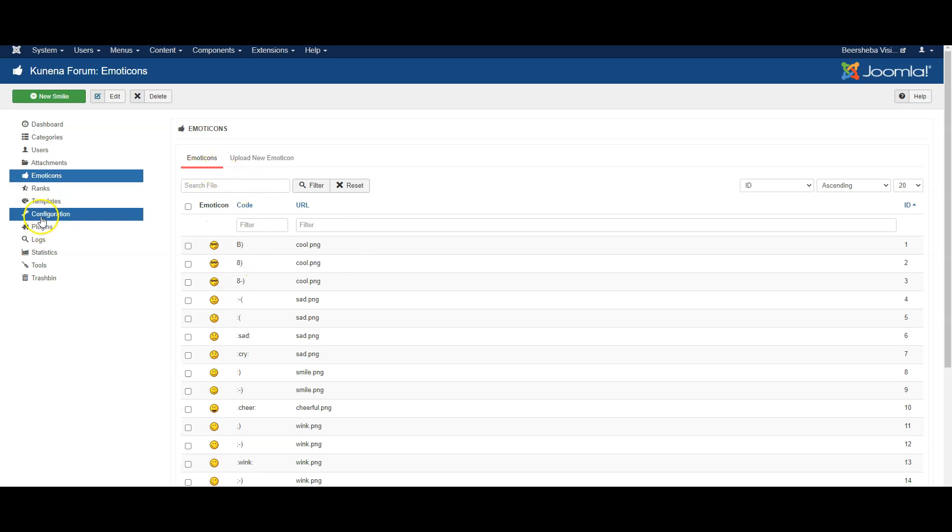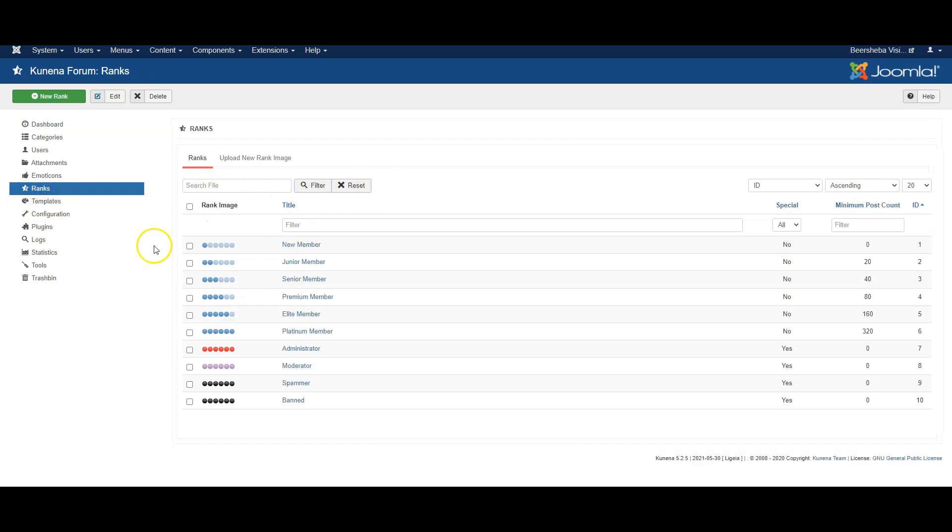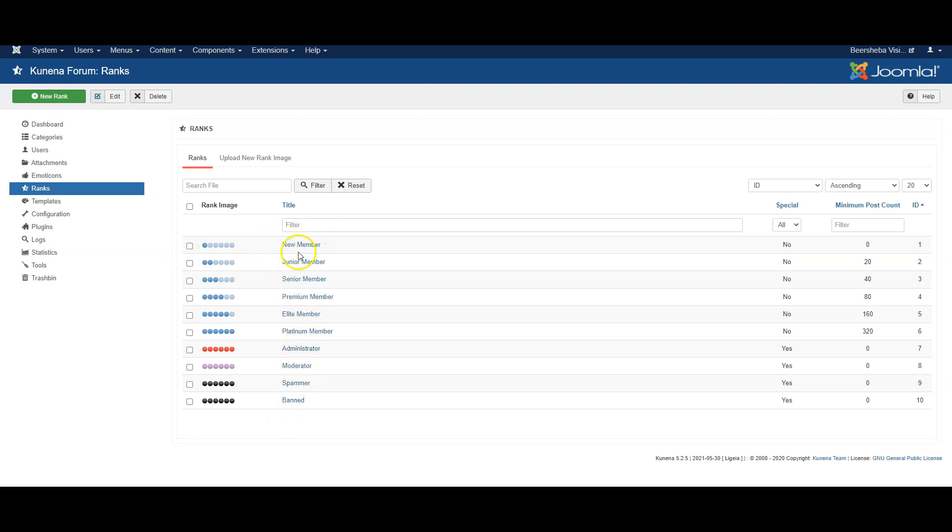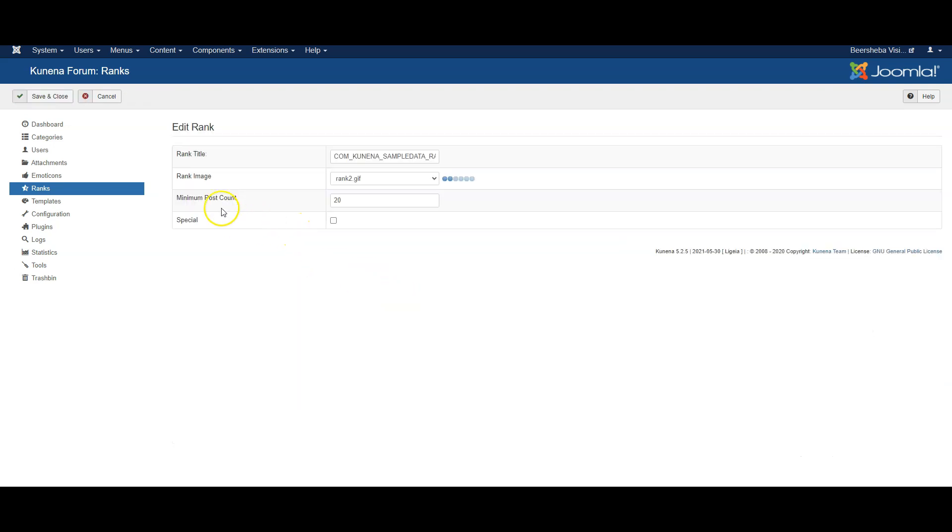Emoticons you wouldn't really need to edit, nor the ranks although you can change names on these if you want. So instead of calling these ranks by the existing names you can change them, but basically a junior member for example is someone who has posted at least 20 posts, but you can change this to 10 or less depending on what you want to do.